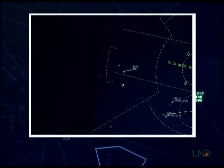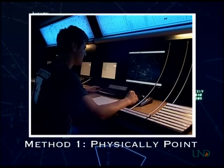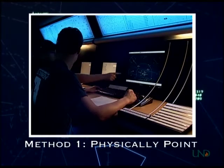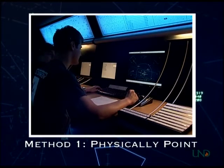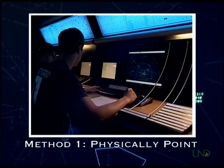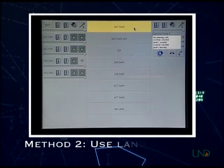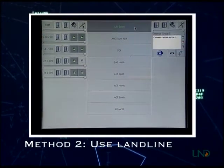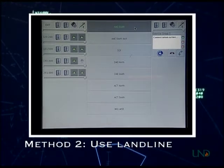Three methods may be used to transfer the radar identification of an aircraft between controllers. The first method is to physically point to the receiving controller's radar display. If you are sitting near the receiving controller, simply point to the target on his or her display and complete the handoff or point out. The second method is to use landline voice communications, often used for manually transferring radar identification to another facility, such as between Academy Approach and Aero Center.